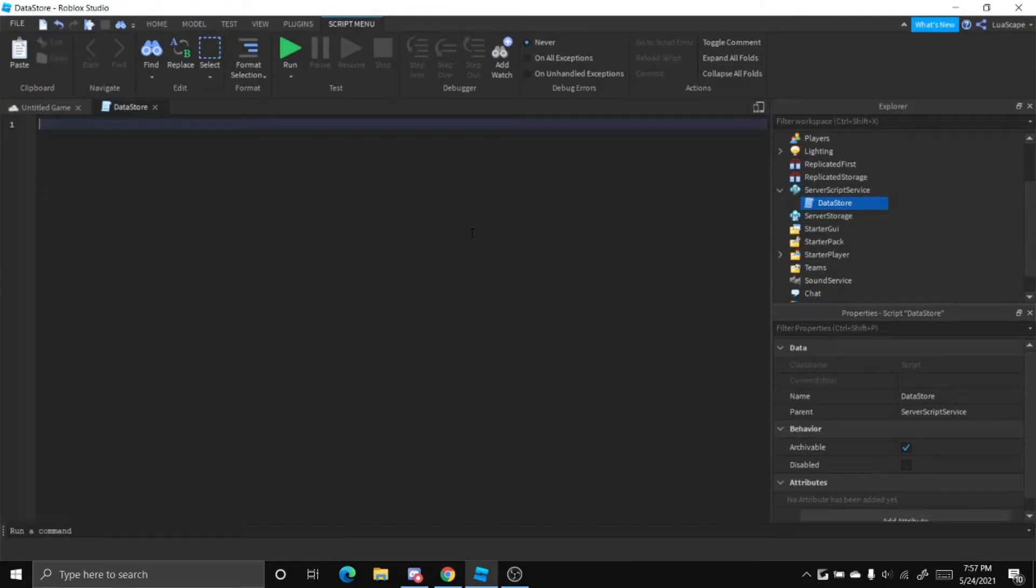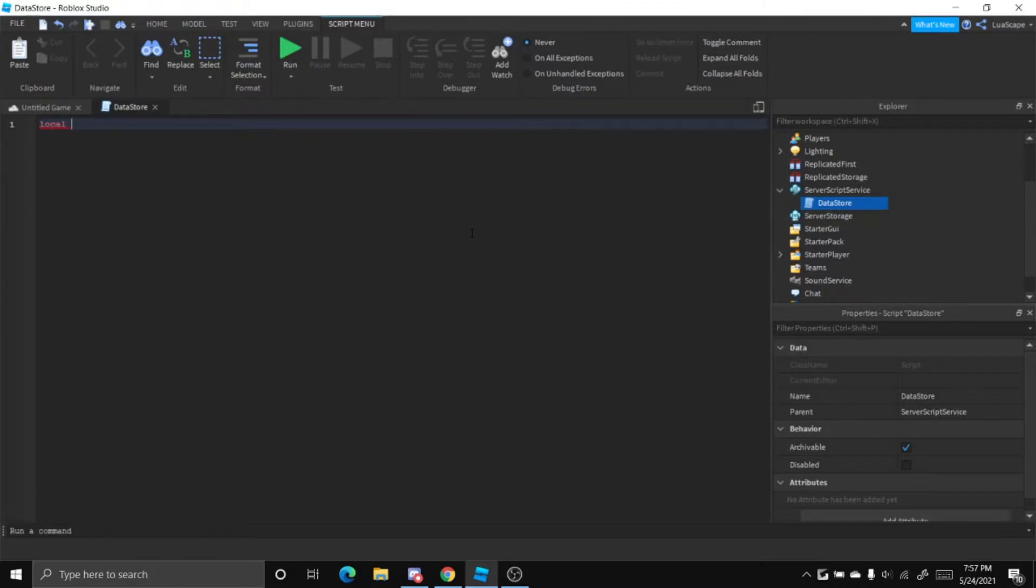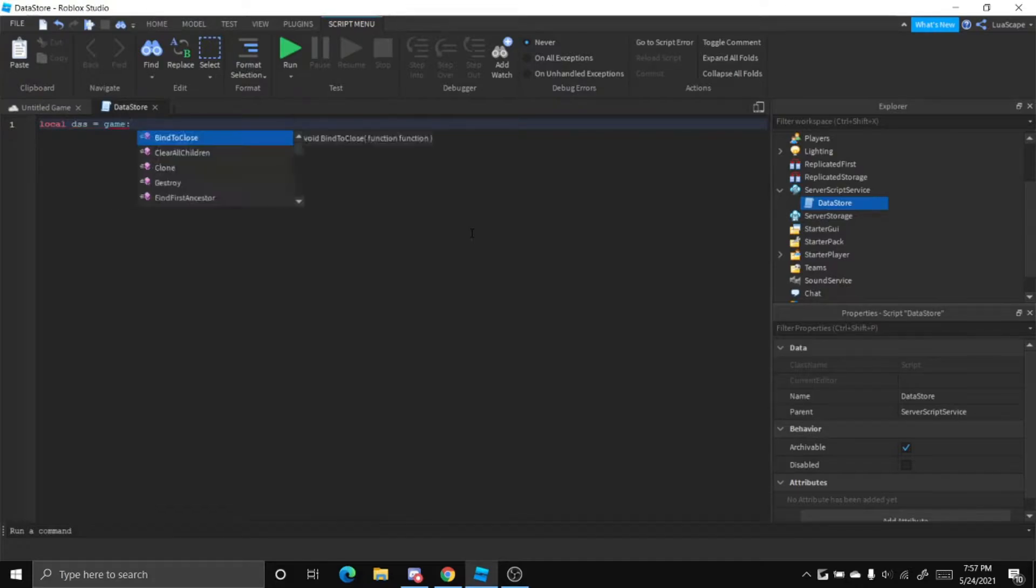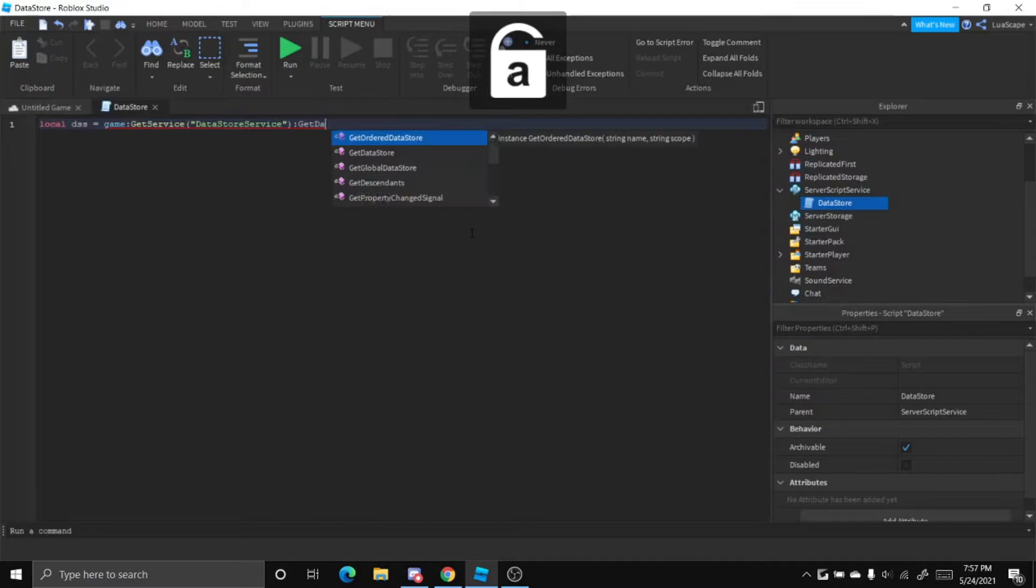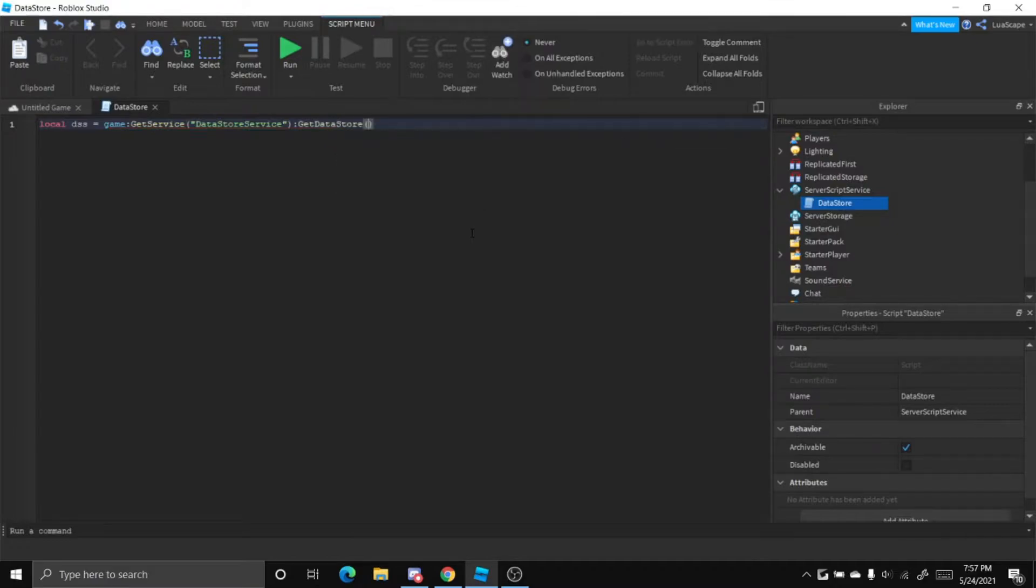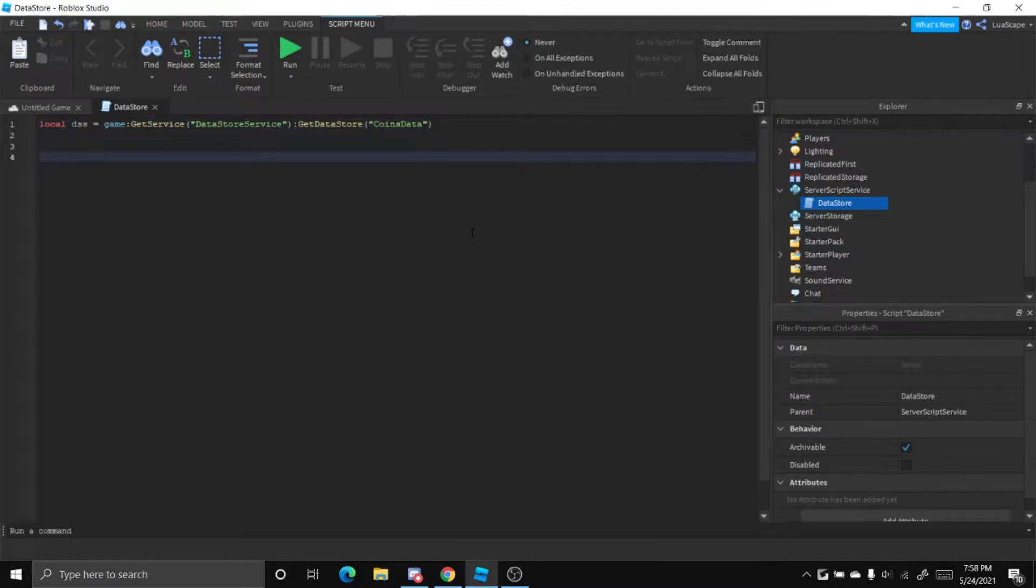And now we have to get the datastore service. So let's do local datastoreService equals game colon get service DataStoreService colon get datastore and let's just name this coins data.